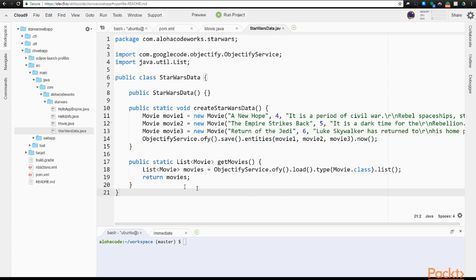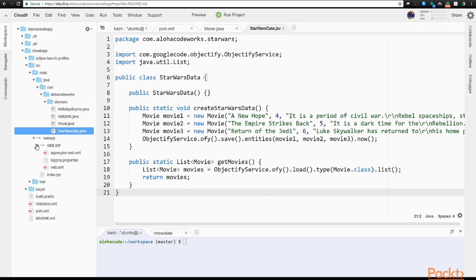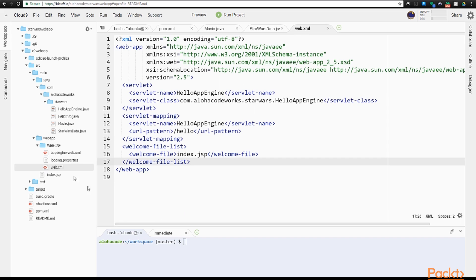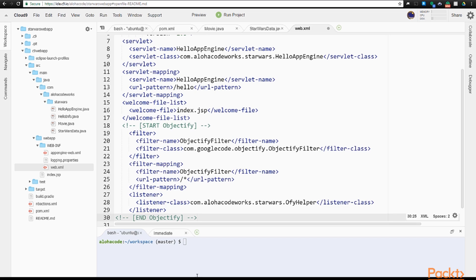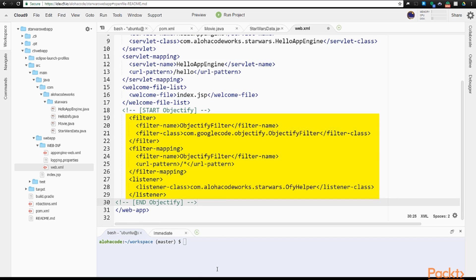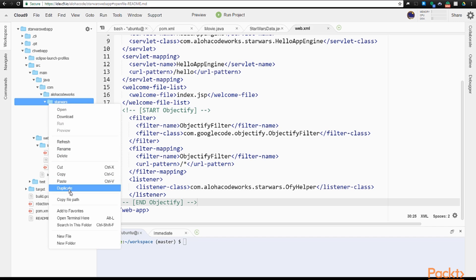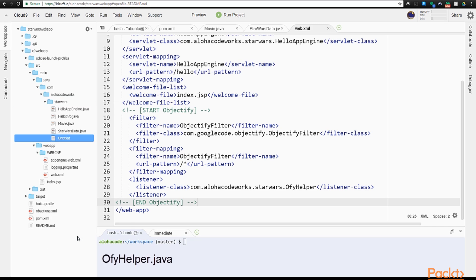Then we go into the webapp/WEB-INF directory and open up the web.xml application configuration file. Here, where our servlets are listed and mapped, we need to add a filter for Objectify so it doesn't cause any memory contention issues on the server. I'll paste the filter at the bottom of the file. The last line refers to an OFYHelper class in our source directory structure. We'll create that file next. Back in the Star Wars directory with the rest of our code, we create a new file called OFYHelper.java.